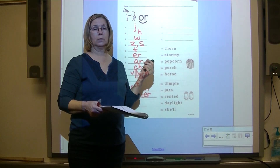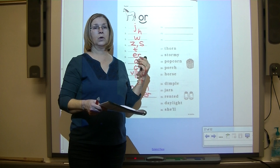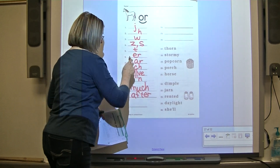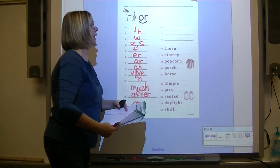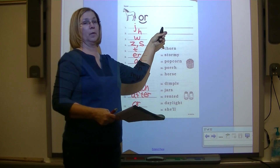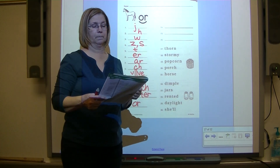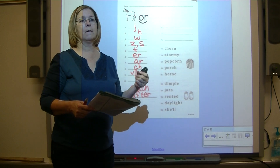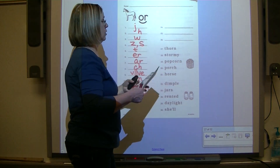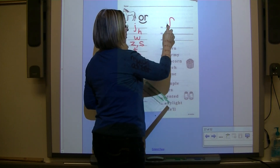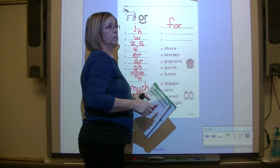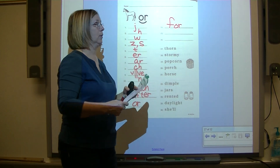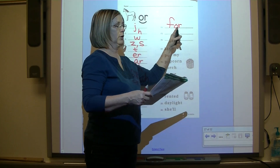Echo this sound: OR. What's the spelling response for OR? Combination O-R. Now let's spell some words with combination O-R. Number fourteen: for - this is for you. F-OR. Remember, don't confuse that with the number word four - it's spelled differently. This one is just for. F-OR.